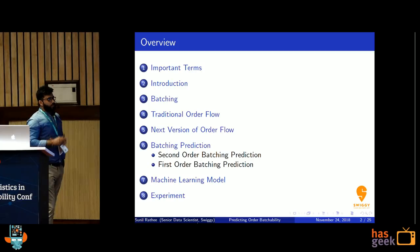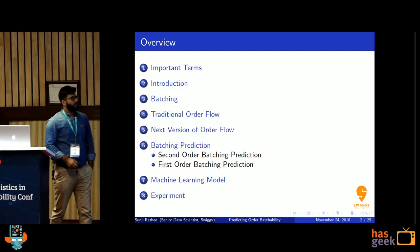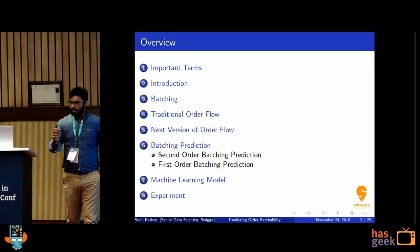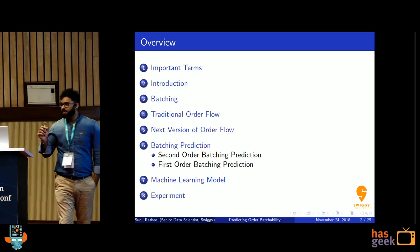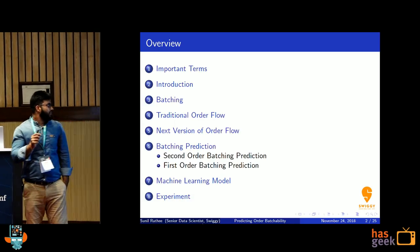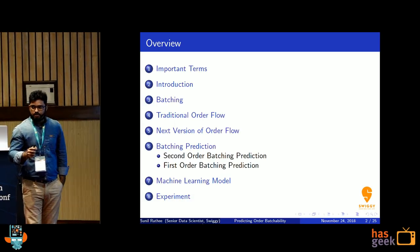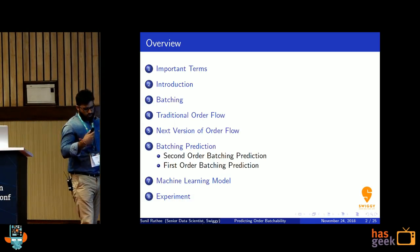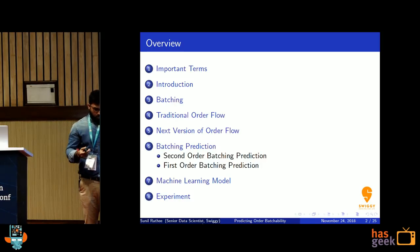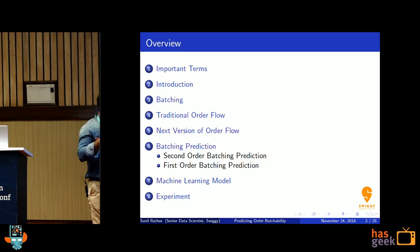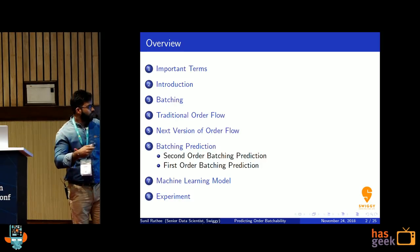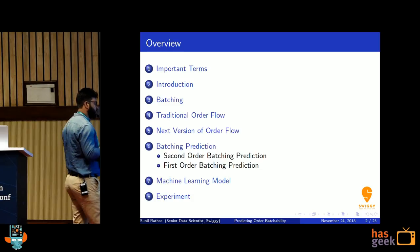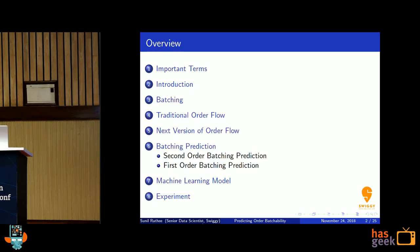So this is the flow of the presentation. We will start with the important terms, which are important to be aligned with the presentation. Then we will jump to the introduction, batching, traditional order flow, what should be the next version of order flow, machine learning batching prediction algorithms — first order and second order — then our machine learning model, and then the experiment.